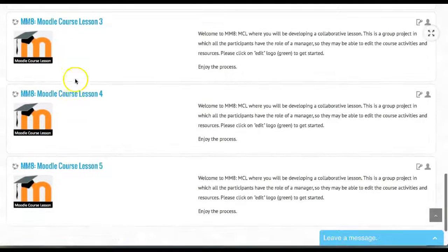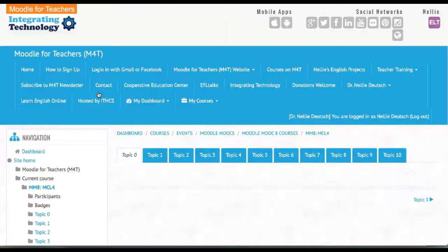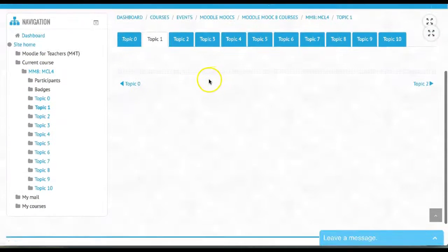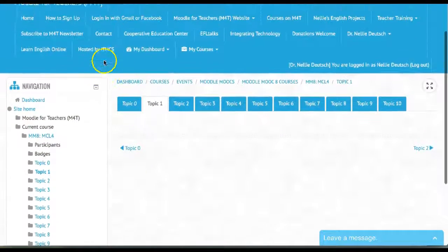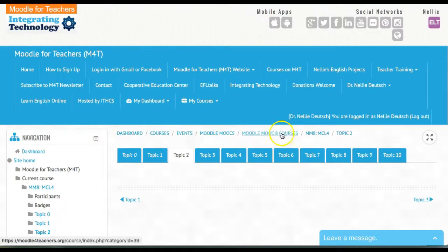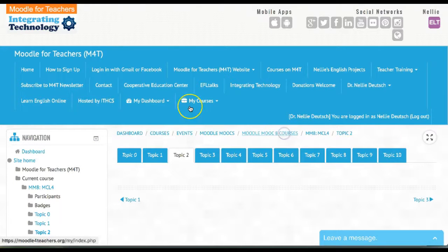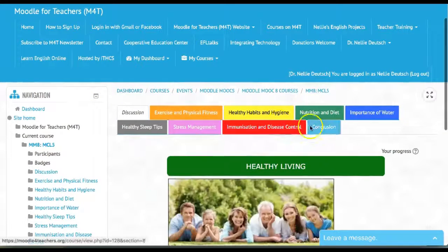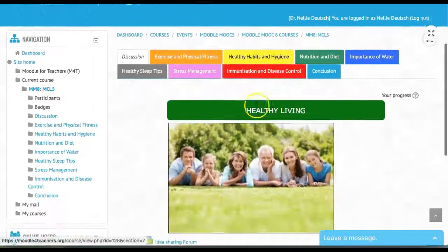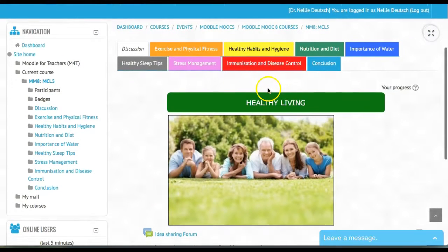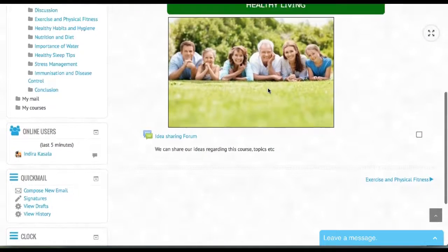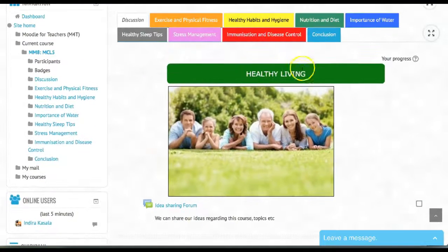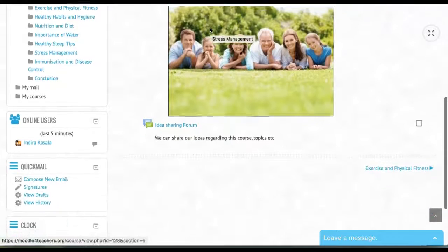Let's go into Moodle course lesson four. Nothing here either, so I guess they're still working on them. Now let's go into Moodle course lesson five, and you can see there's a lot more here. This is an active group. This is the way it should be going—there should be titles for each of the topics and so on.